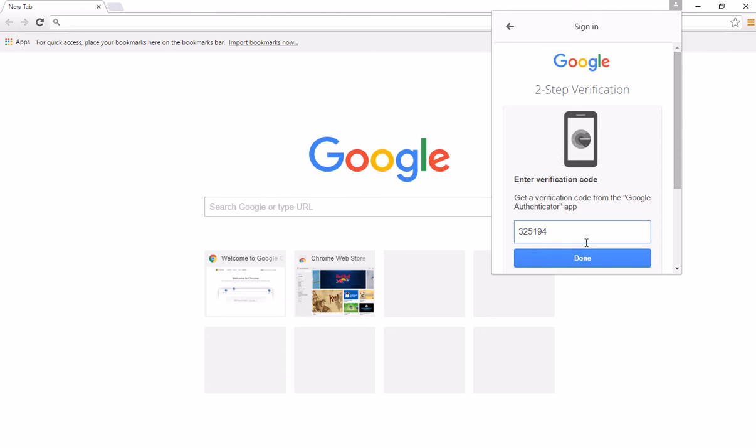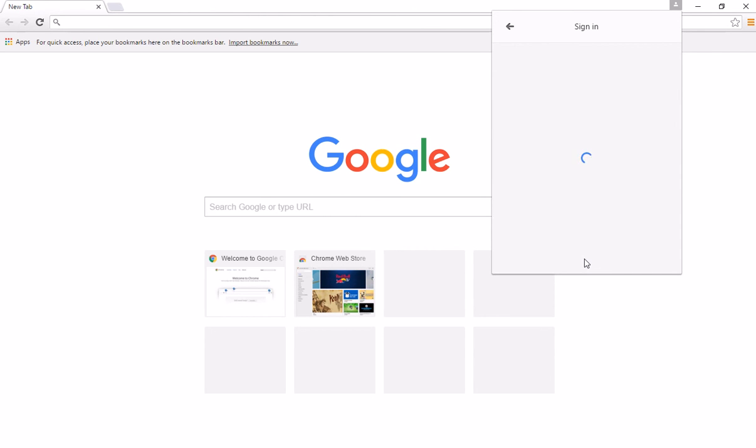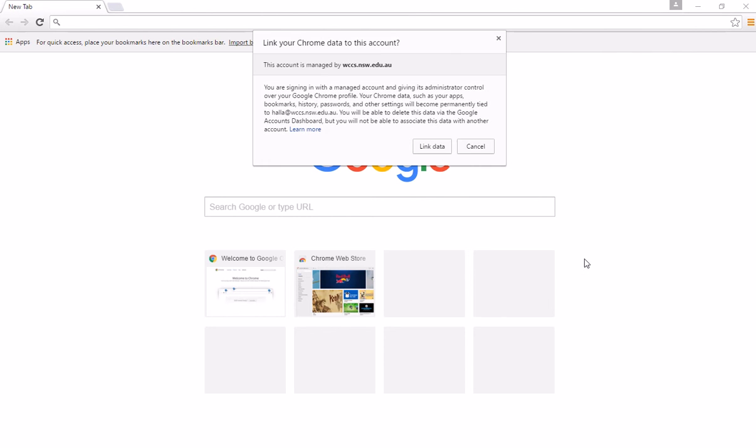So once I enter in my verification code, I can then sign into Chrome, and that will sync down all of my bookmarks. You'll see that I get the option of linking the data, which means that if I had any bookmarks here, or I had any passwords already saved in my account, then they would be linked.